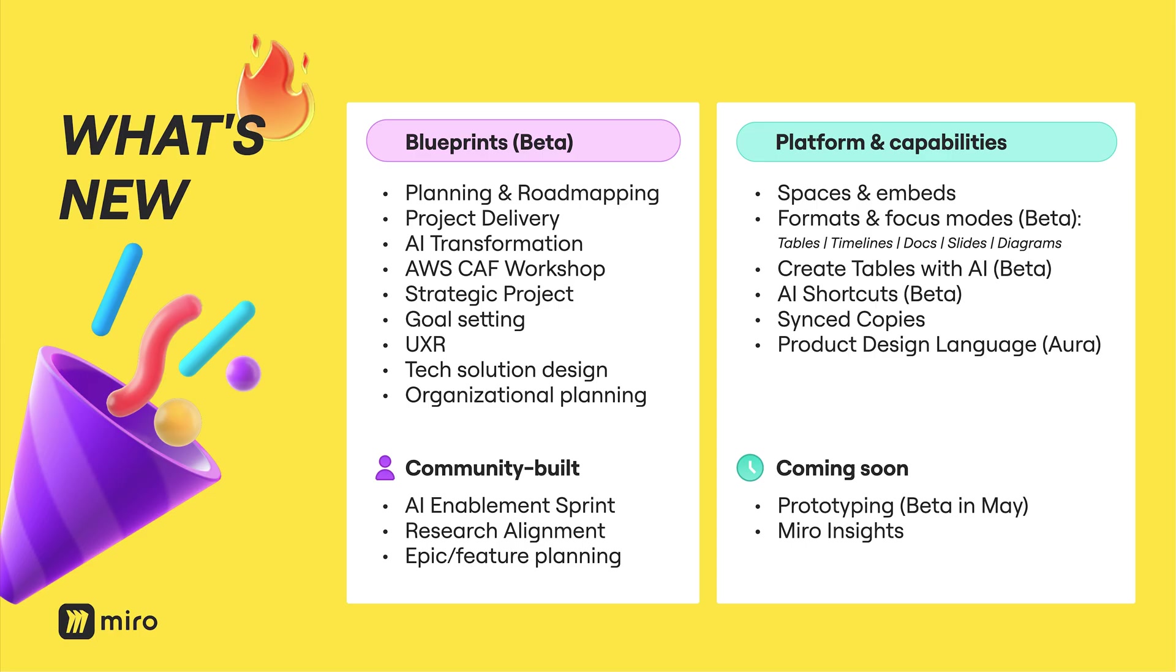Isn't that amazing progress for the innovation workspace? The soul of the collaborative canvas, reimagined in a way that's helping organizations think about their work in an AI-first world. Most of this is available today. The blueprints are in beta. And our capabilities, the spaces embeds, the formats, the create with AI table. Amazing things that we're going to see our community and our customers use immediately, and many more things to come.